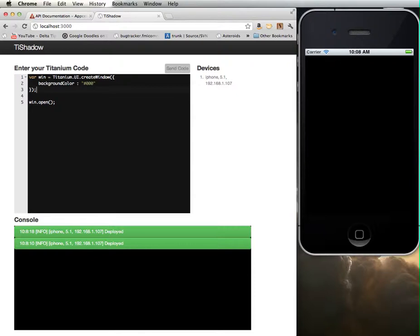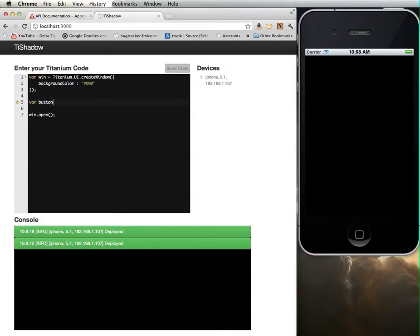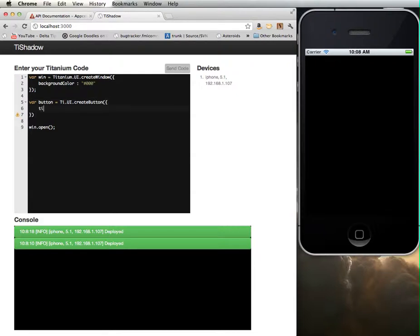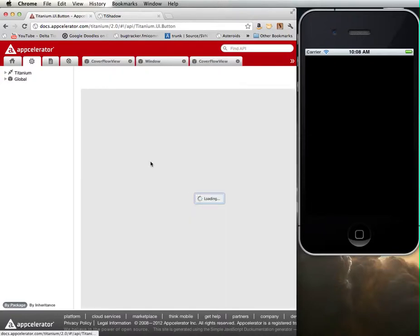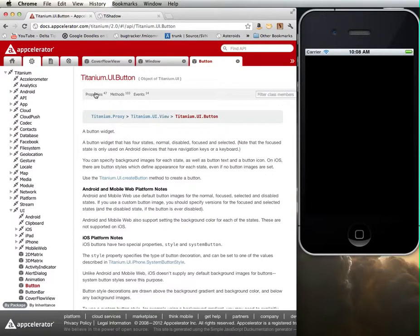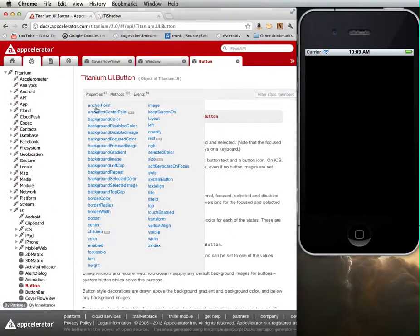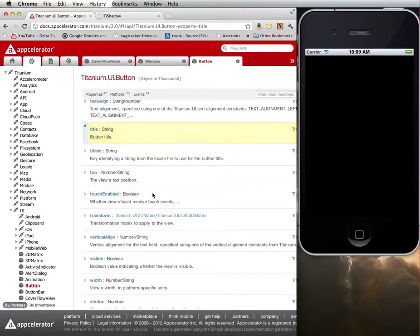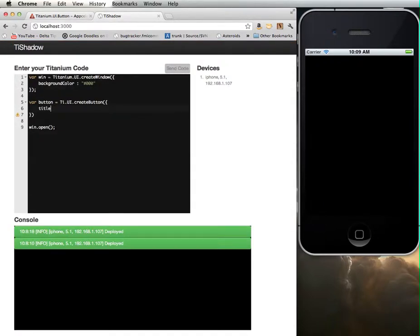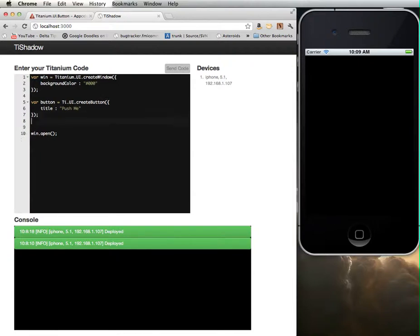I want to place a button on this screen. I'm going to create a new button. I'm going to call this thing button equals TI, and instead of typing titanium out, I'm just going to type TI. I'm going to create a button. For the title of the button, let's take a look at the documentation for button. All the different properties that are available for a button are included here. The one property that I'm going to be setting here is called title. This is just the button title, the string that will appear on the button face. I'm going to say push me. Then I need to add the button to the window. So win.add and then button.